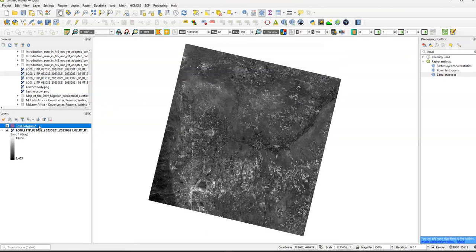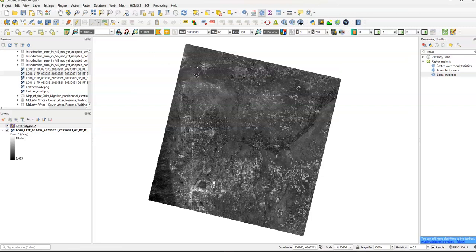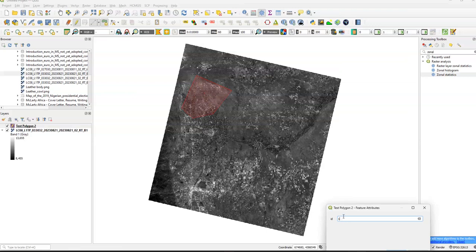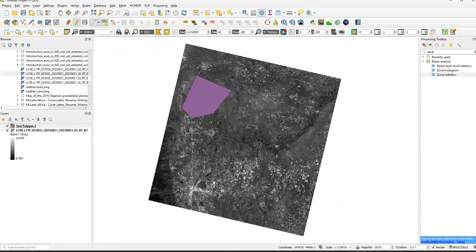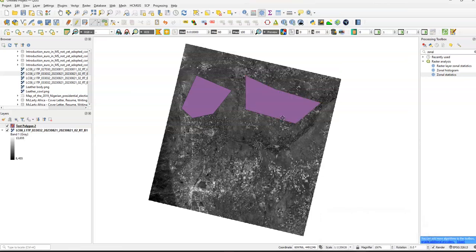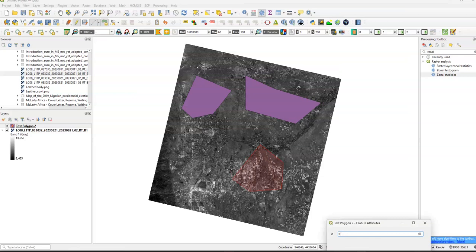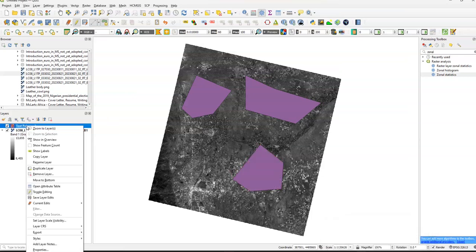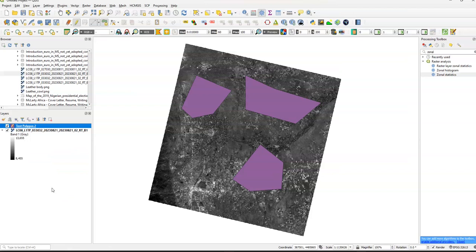Now basically what we're going to do is select our test polygon 2, go into edit mode, click on the polygon shape, give our vertices of the polygon, so that's 1, 2, 3, go ahead and save this layer, save edits.